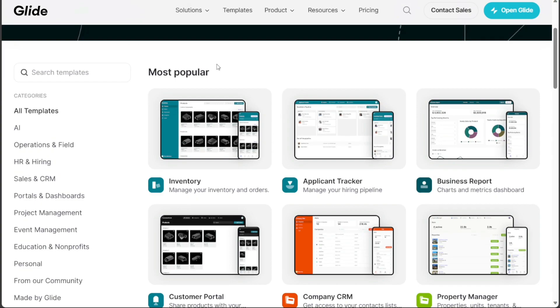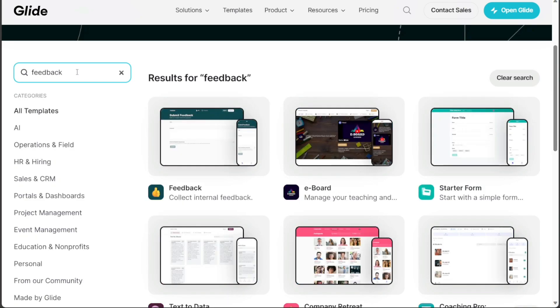In the Template Store, you'll find the templates are sorted into various categories, easily browsable from the left menu. Alternatively, use the search bar to find specific templates. For this task, enter the keyword Feedback to locate feedback app templates.